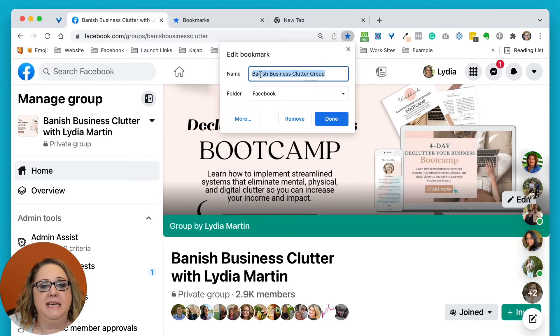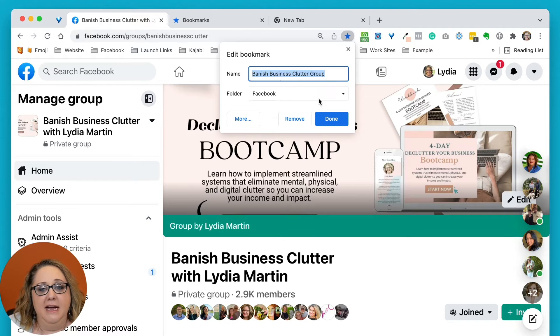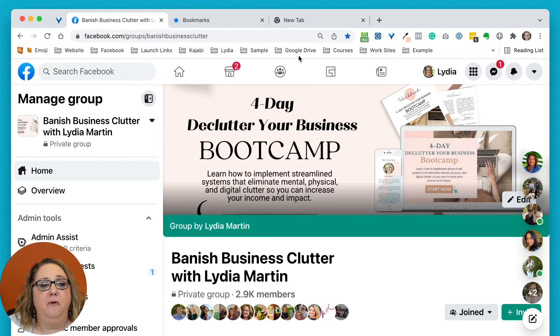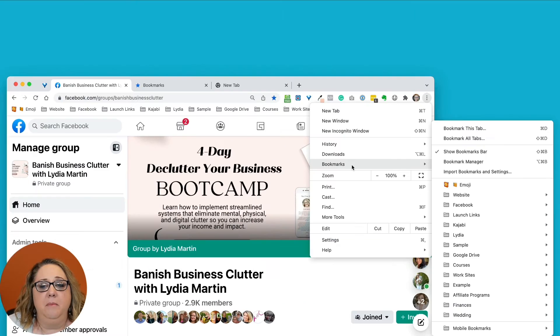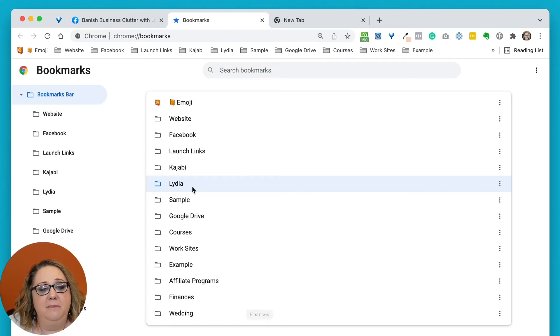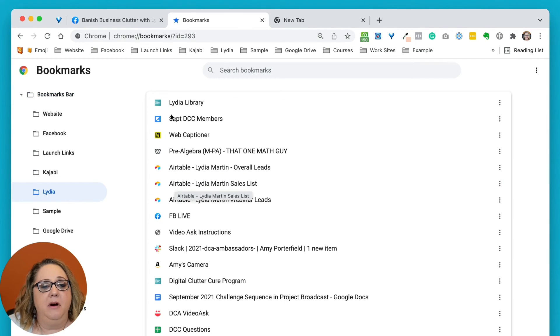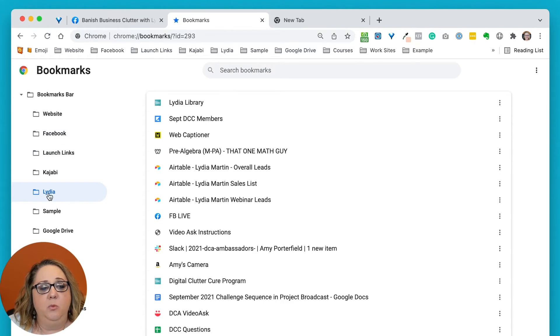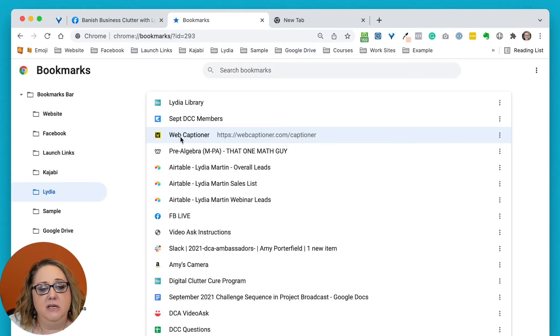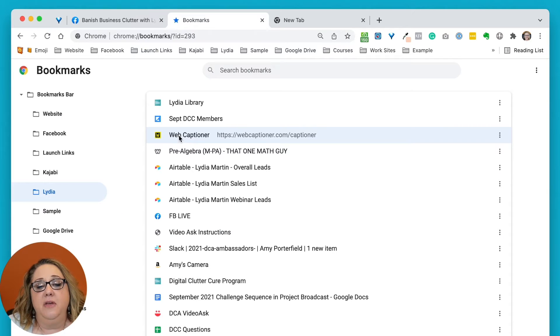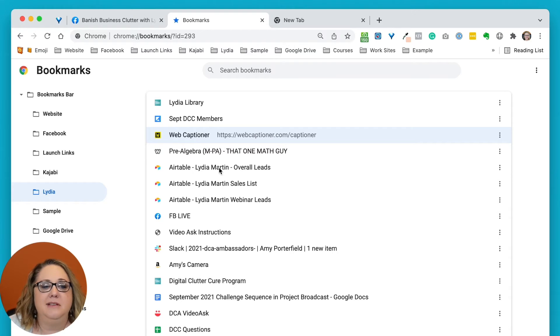So go ahead and think about the different folders that you want to create. Go to your bookmarks manager and set up the folders you need. One quick tip: if you have a number of individual bookmarks that aren't yet in folders, once you've created the folder, you can take any one of these options and drag it to the folder of your choice. That's a really easy organizational tip if you happen to have a bunch of bookmarks that aren't in folders.